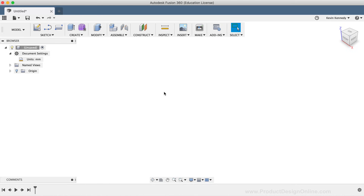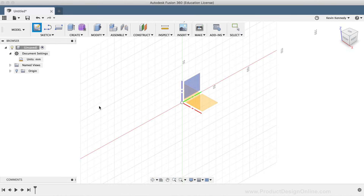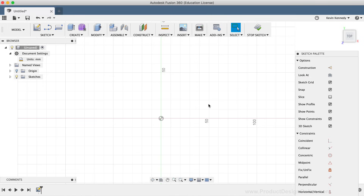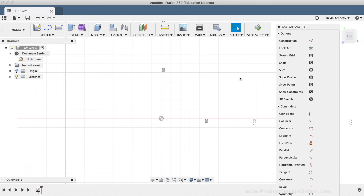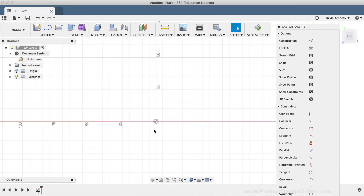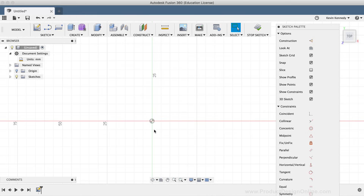Let's now get started with the paperclip by creating a sketch on the top plane. I'll select the Create Sketch icon in the toolbar and select the XY origin plane. Fusion 360 will automatically reorient the sketch plane so we're looking directly at it. I'm going to draw out some sketch geometry that we'll use later on as the path for the sweep command.